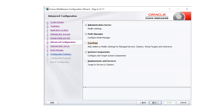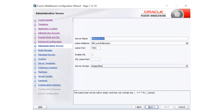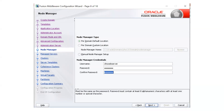On the next screen, select the admin server, node manager, and system component for modifying default parameters and specifying passwords. You can change the name of your admin server and set the listen address to all local addresses, or specify the DNS or IP of the machine. The default listen port is 7001 for the WebLogic admin server. On the next screen, enter the username and password for your node manager and go with the default option, which is per-domain default location.